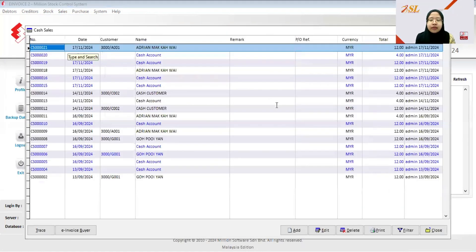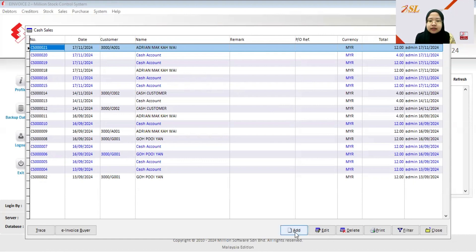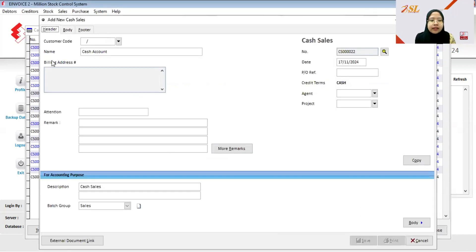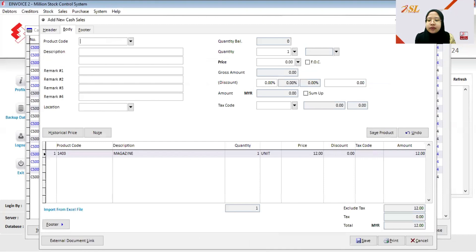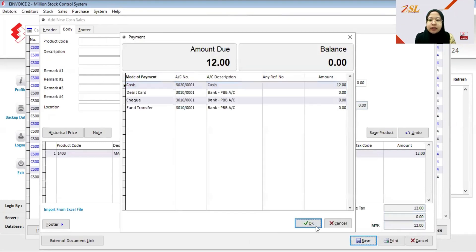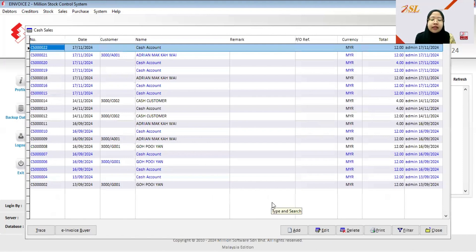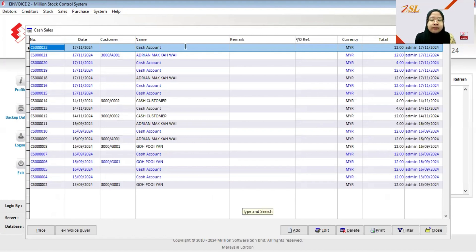Within the month of November, if a customer buys from you and today is the 17th of November, and you chose cash account because the buyer didn't require a standard invoice and didn't provide an IC or TIN number, you proceed as usual — choose the product, save, and make payment by cash. But if the customer later wants to request a standard invoice within the same month, they must provide the receipt number.